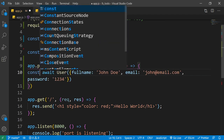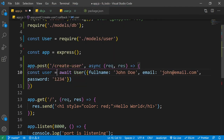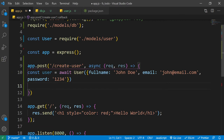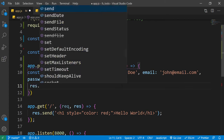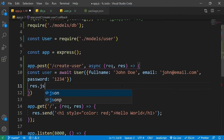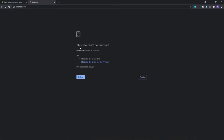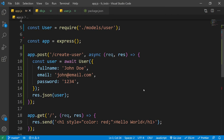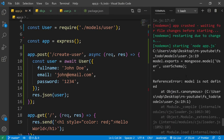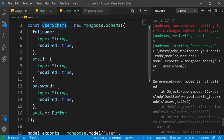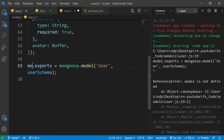Here we will get our user and store it in a variable. We can use response.json to send JSON data back to the client. Let's save this file. There was an error — inside user.js, this is not model but module, so let's change it to module.exports. Now save the file — the error is gone and our port is listening.